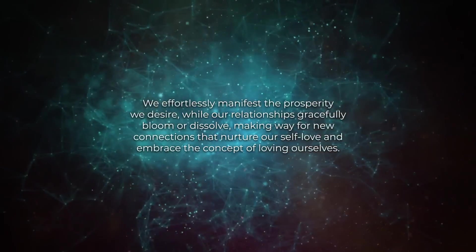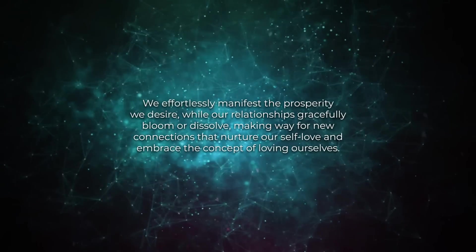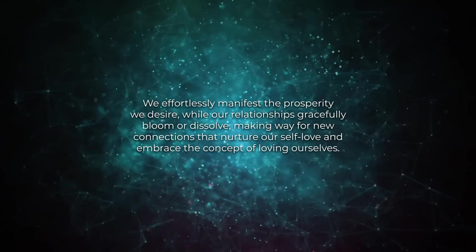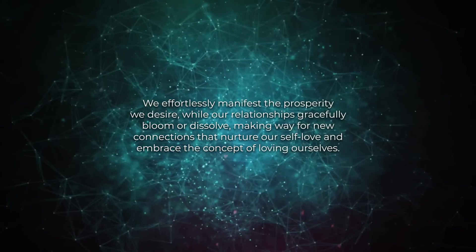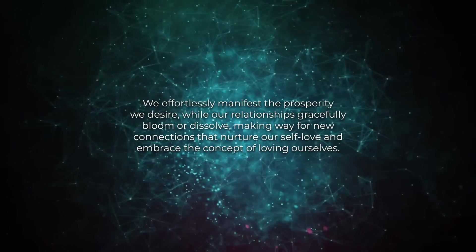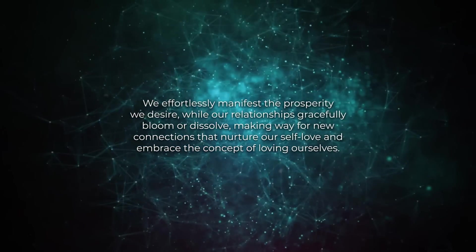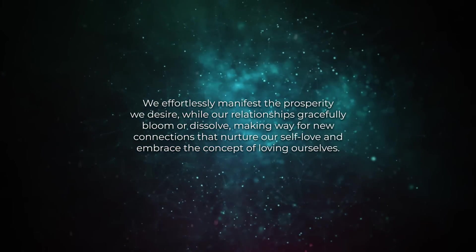Our relationships gracefully bloom or dissolve, making way for new connections that nurture our self-love and embrace the concept of loving ourselves.